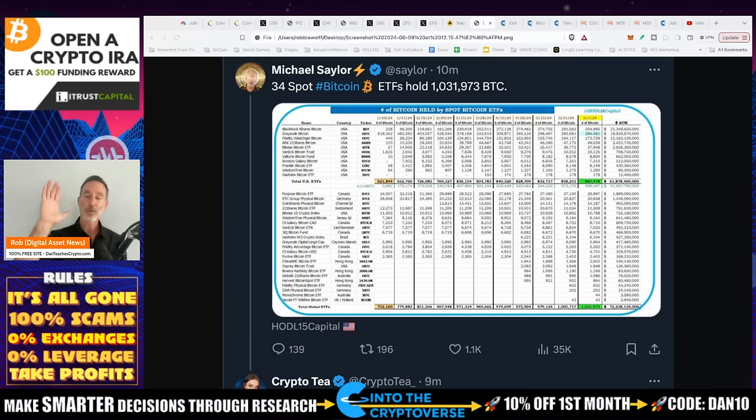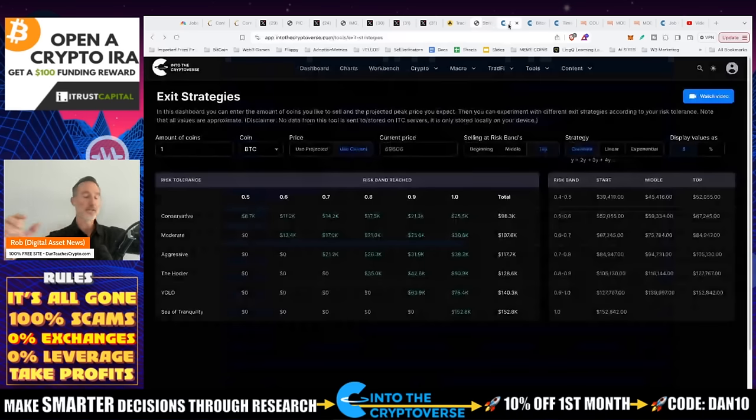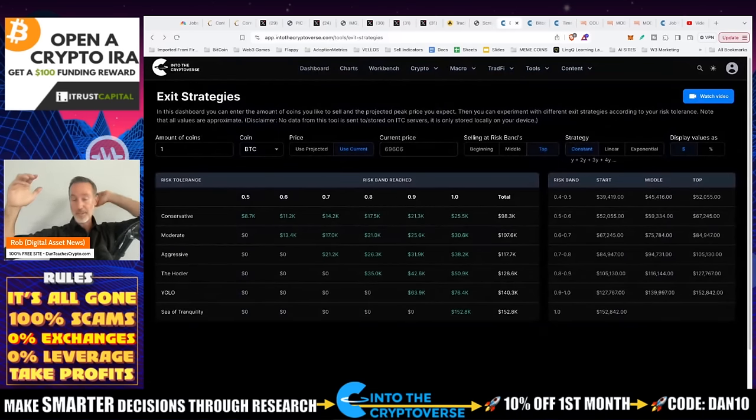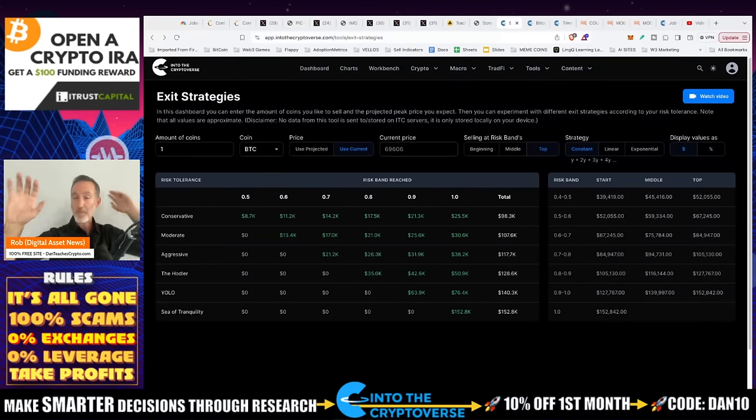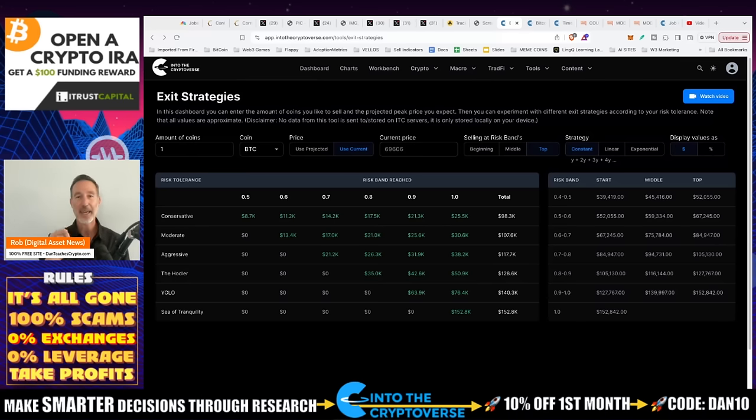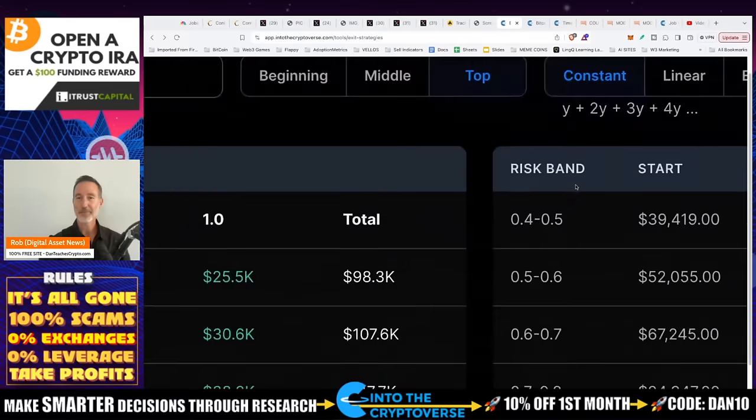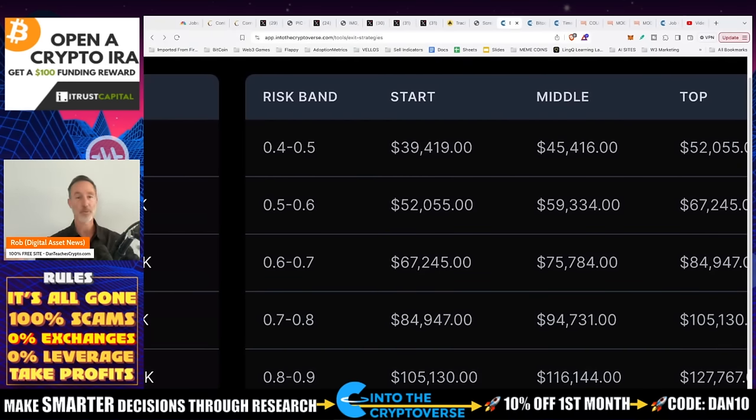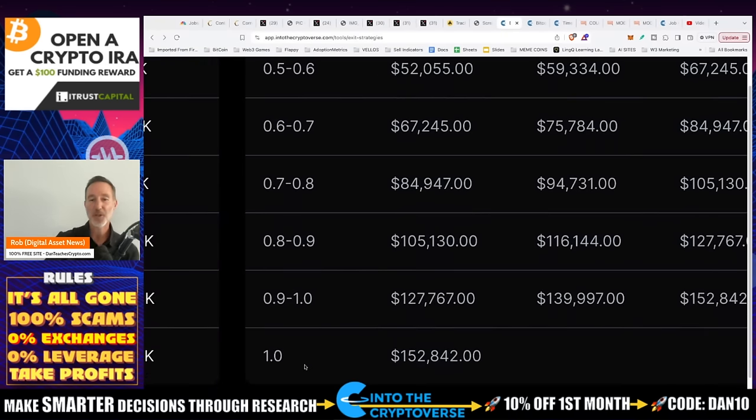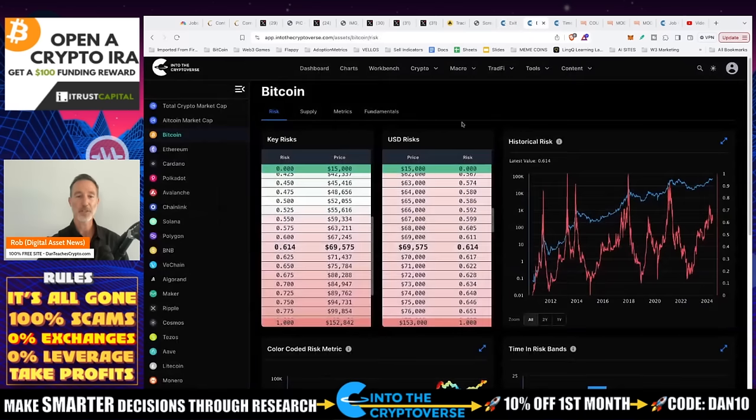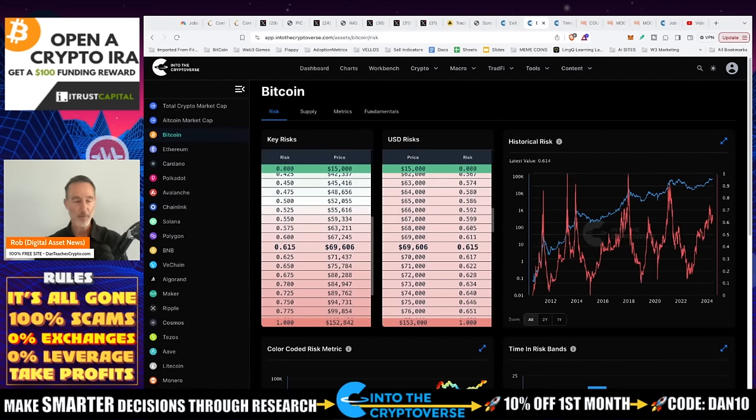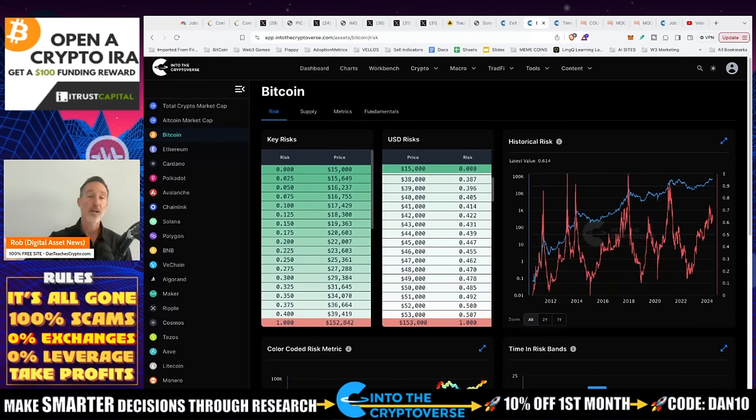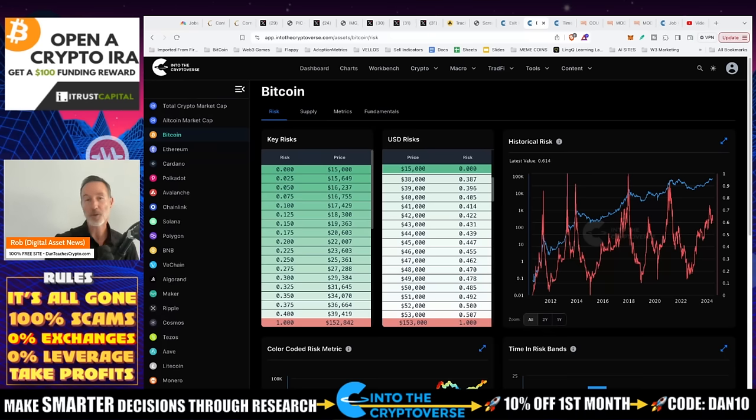Michael Saylor put this out - it was pretty well said. 34 spot Bitcoin ETFs hold 1 million 31,973 Bitcoin. Actually Crypto T said it perfectly: 'They bought 5% of the entire supply in six months.' Holy smokes. As a reminder, IBIT and BlackRock is the fastest ETF to reach $20 billion in a very short amount of time. It is the most successful ETF there's ever been. So if there's going to be people who are shorting out there, let them short, let them have their fun. If it goes down you say great, congratulations to all your short sellers, you just gave me another opportunity. Which would lead me to our last point: strategies.